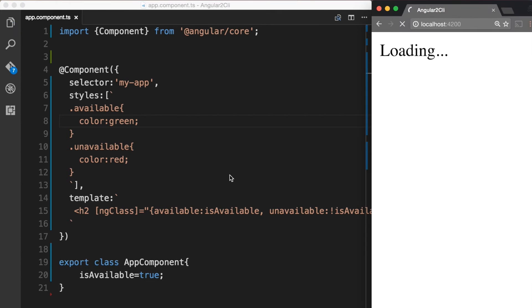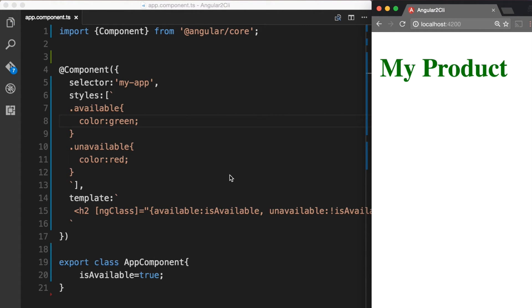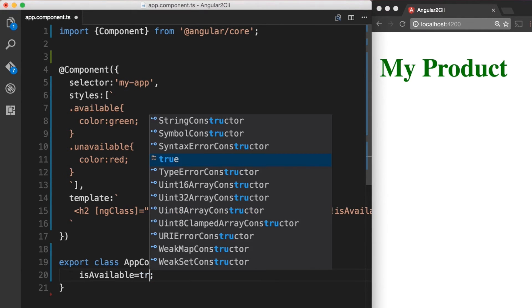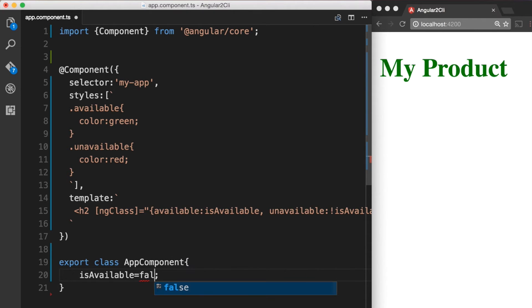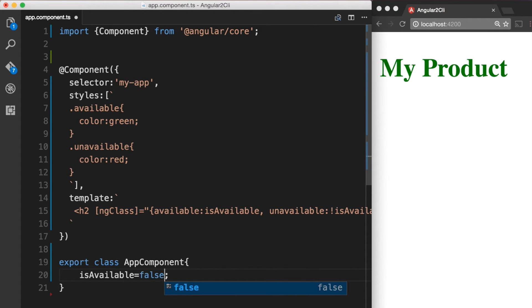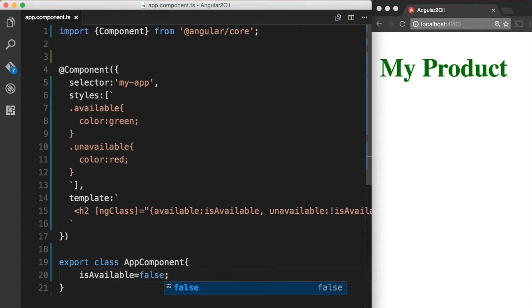Back in the browser, we can now see that my product is green. Now when we go back and change the value of isAvailable to false in our app component and save the file again, we should see that unavailable class is now applied to our h1 tag and the text is going to be in red color.